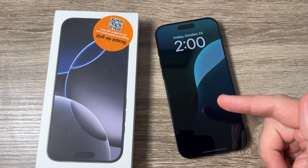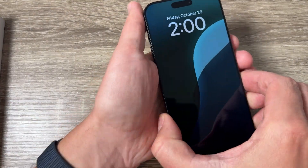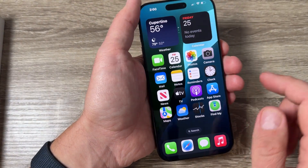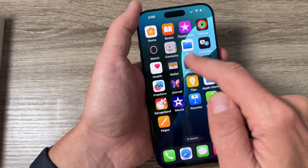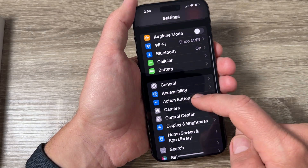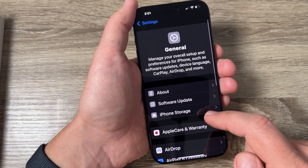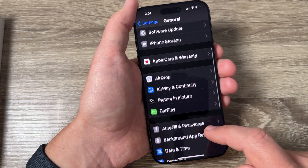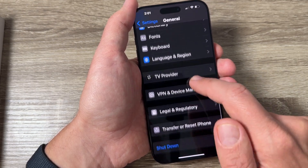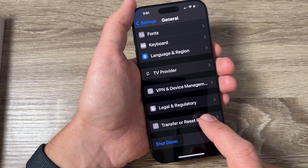Here is an iPhone 16 Pro Max, and to do a factory reset you need to go to Settings, then scroll down and tap on General. Now scroll down again and here we have Transfer or Reset iPhone.